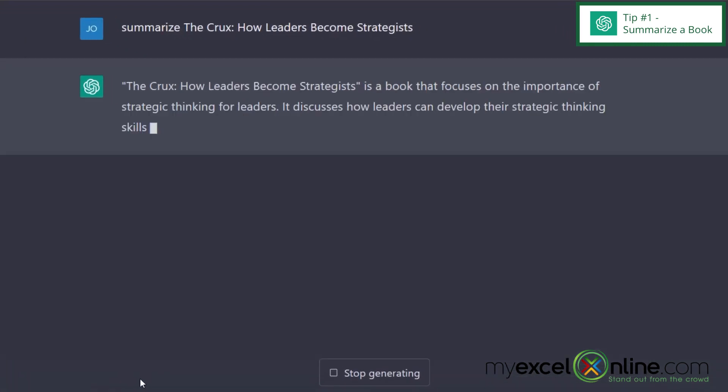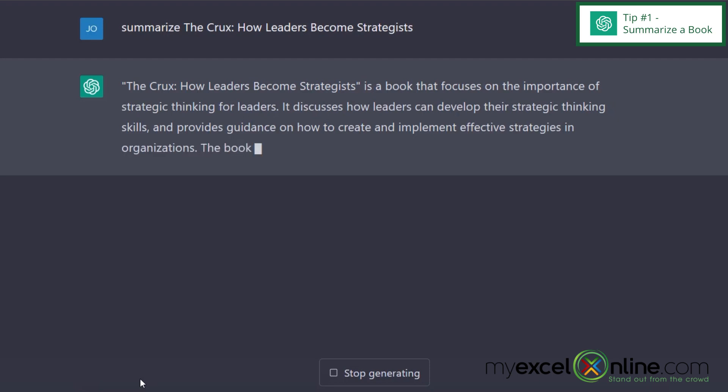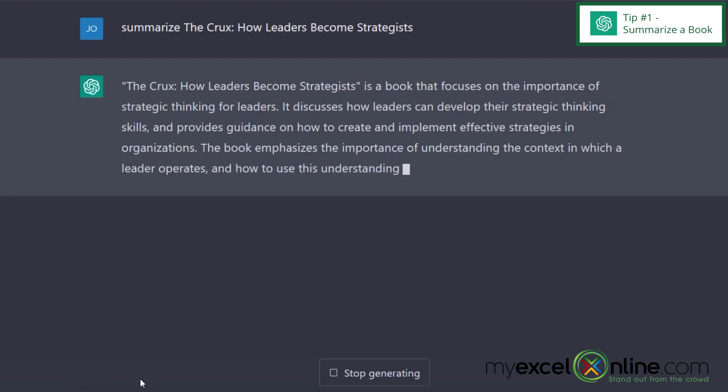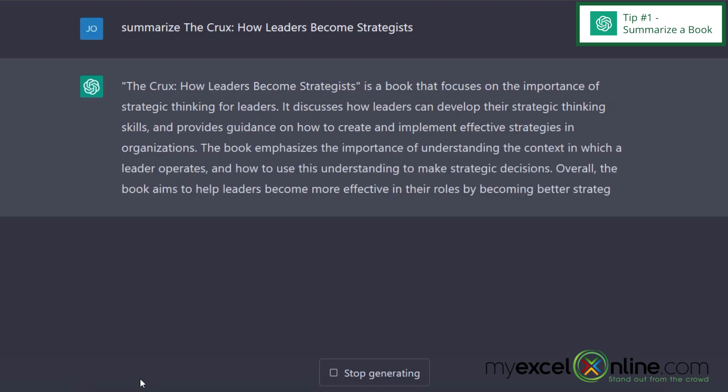And you can see that ChatGPT is writing me a quick summary so I can just get an idea of what the book is about and not have to read the whole thing.